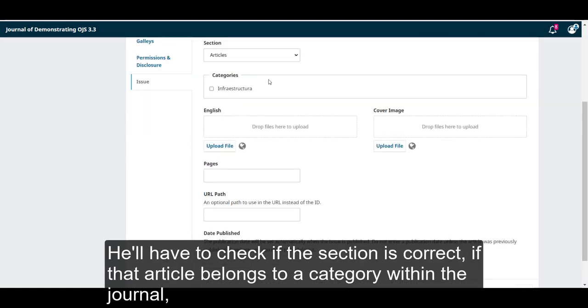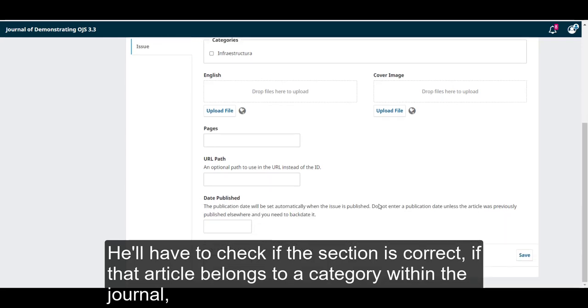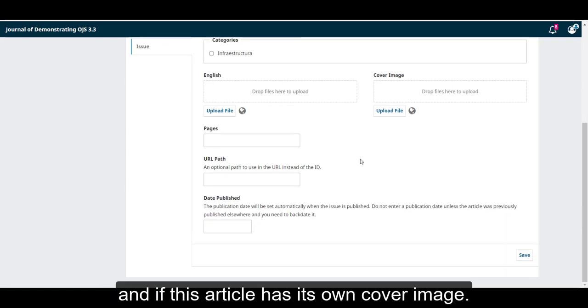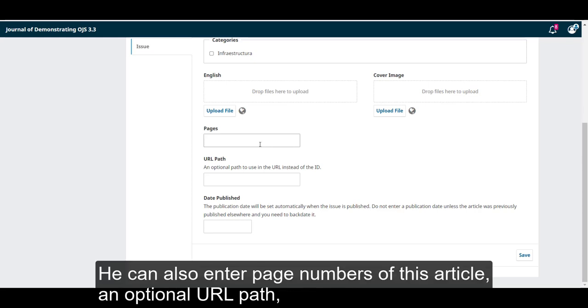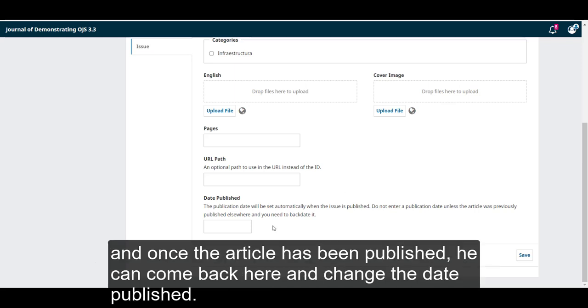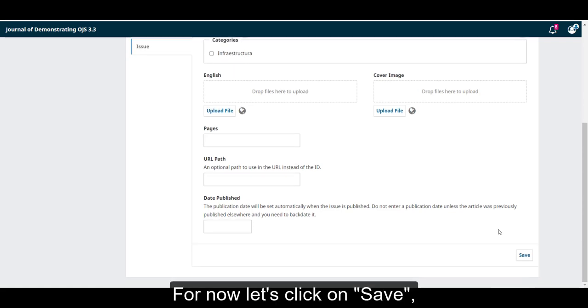if that article belongs to a category within the journal, and if this article has its own cover image. He can also enter page numbers of this article, an optional URL path, and once the article has been published, he can come back here and change the date published.